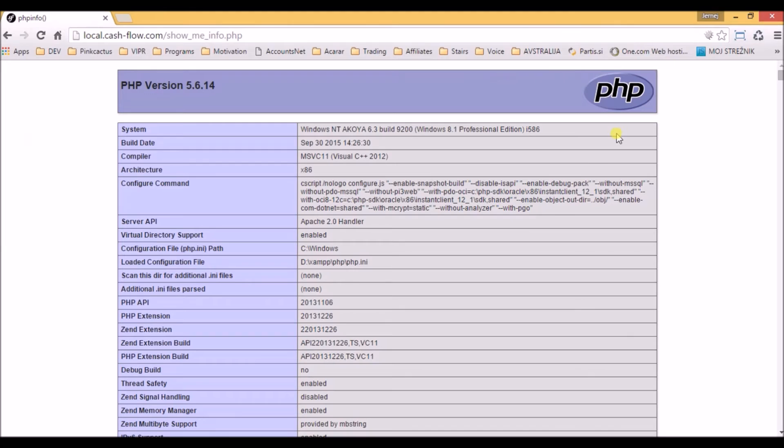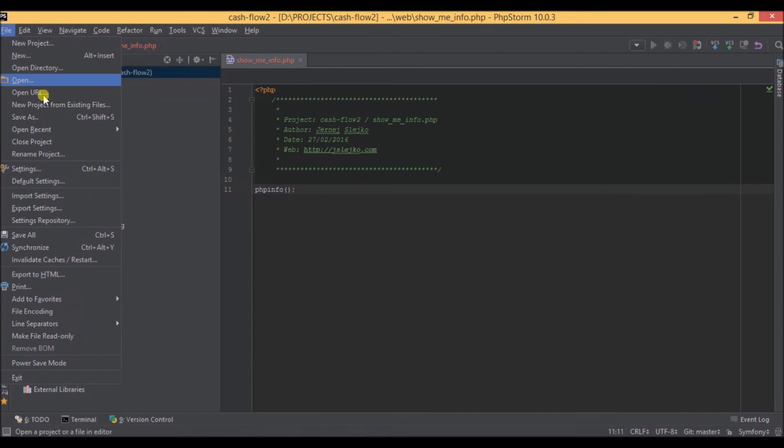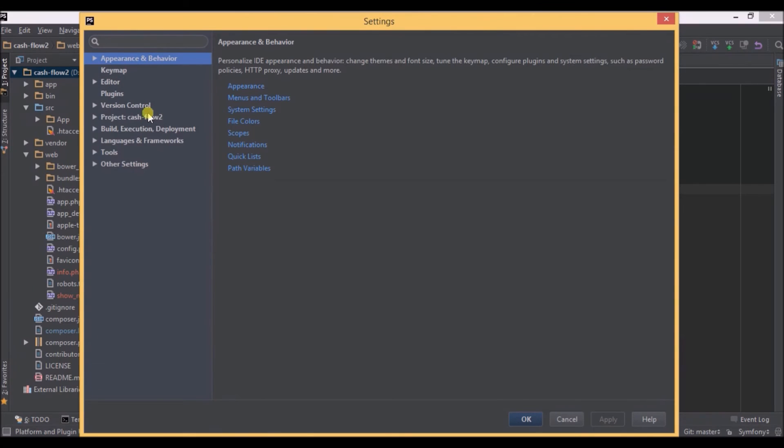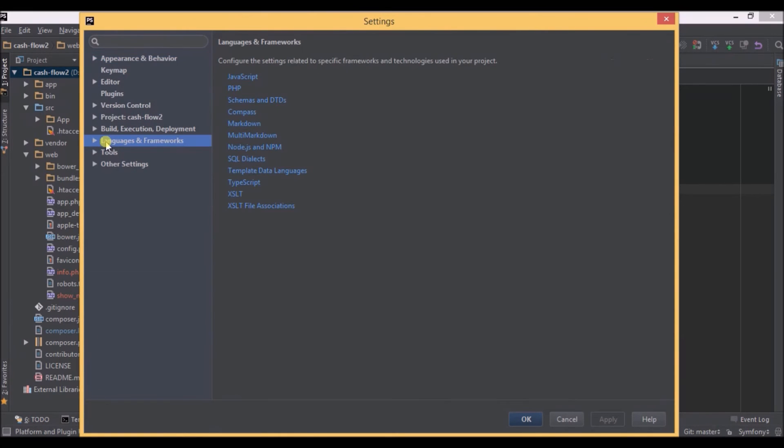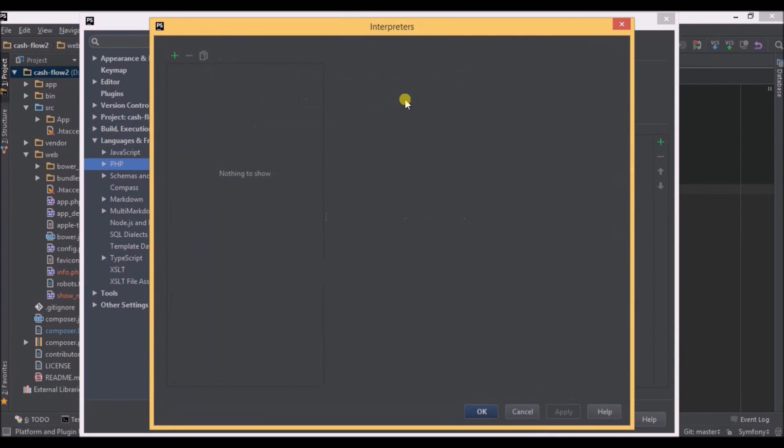We switch to PHPStorm where we're going to add the actual link to the browser. We go to settings and select Languages and Frameworks, and on the right side just click on PHP. As you can see there is no interpreter at the moment, so click the three dots on the right side and we add a new one by clicking plus and other.